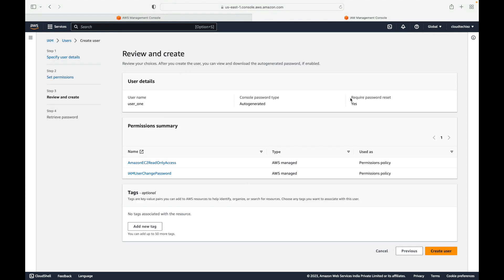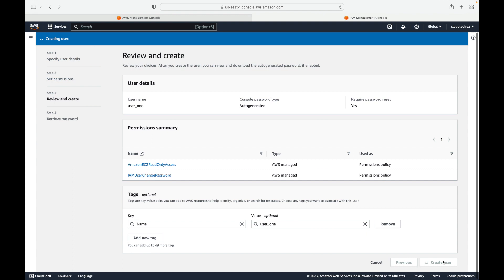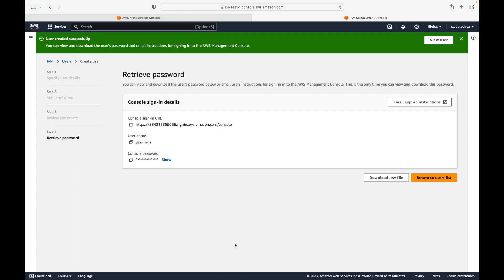Next you get to review: the username, password, require password reset, and permissions. You can also add tags — tags are metadata, any additional information you want to provide. Every resource or service in AWS has tags, which help you give additional information related to those resources. Then we click on Create User. The next step is to share the credentials with the user — you can email them or download as a CSV file.